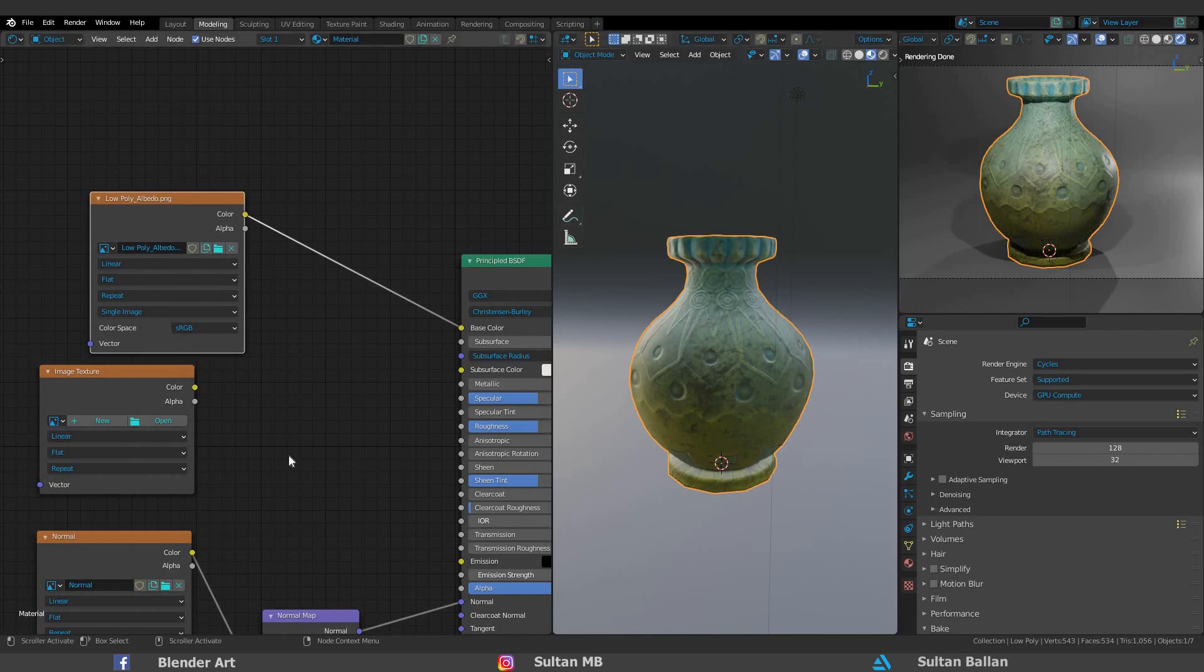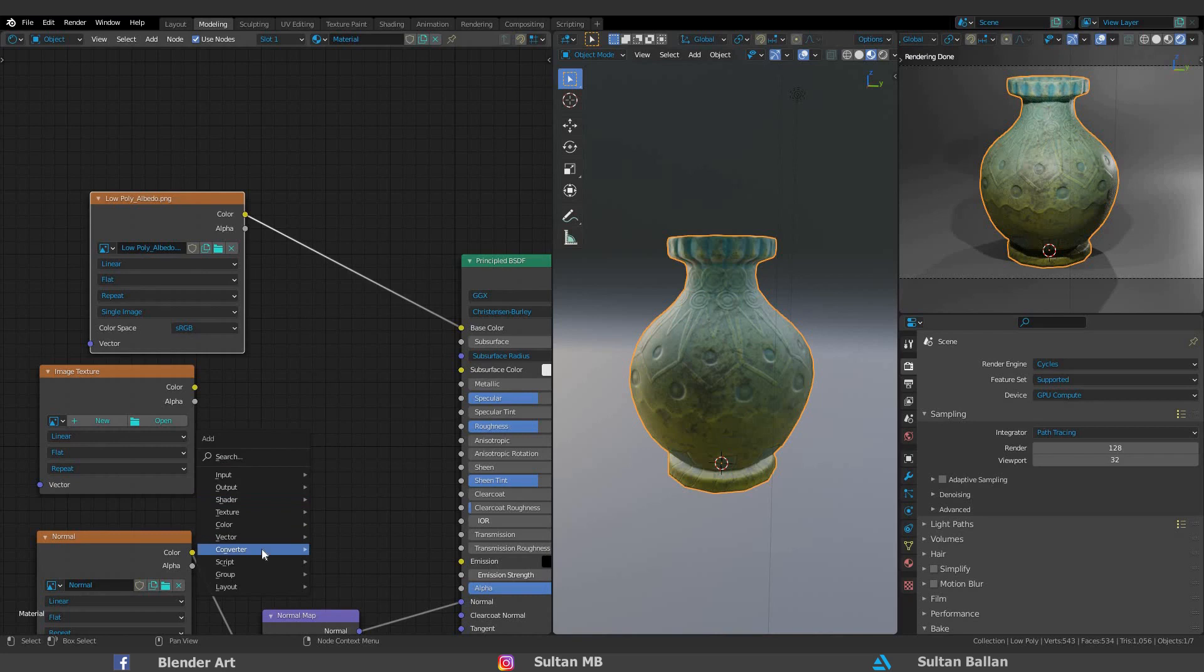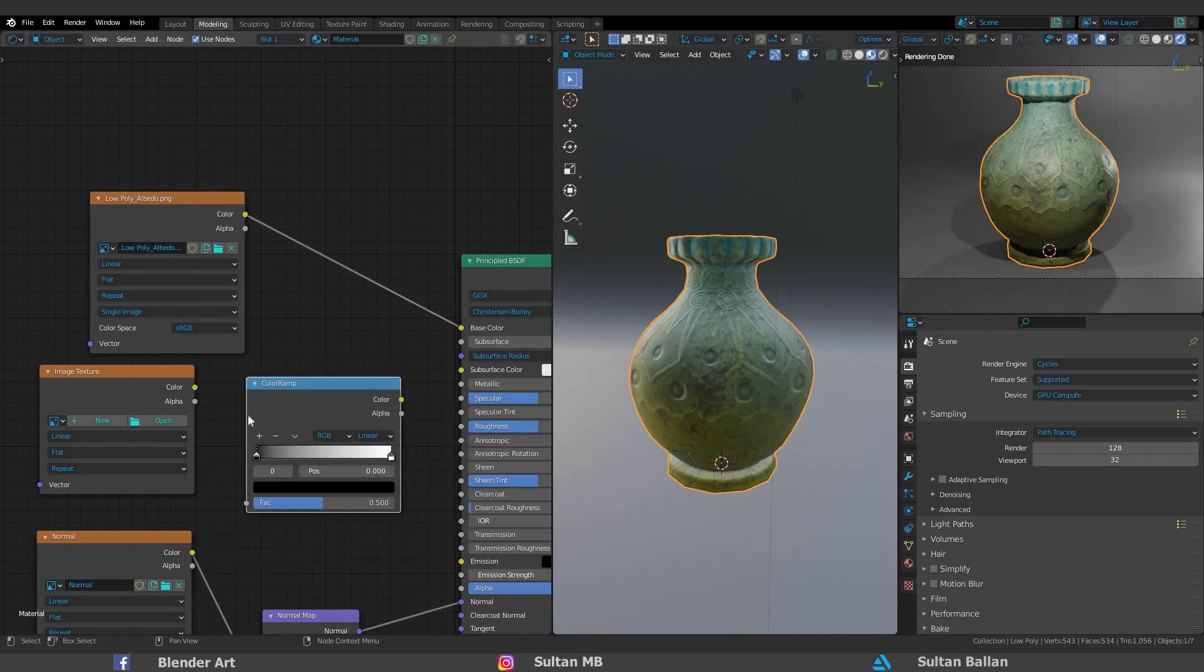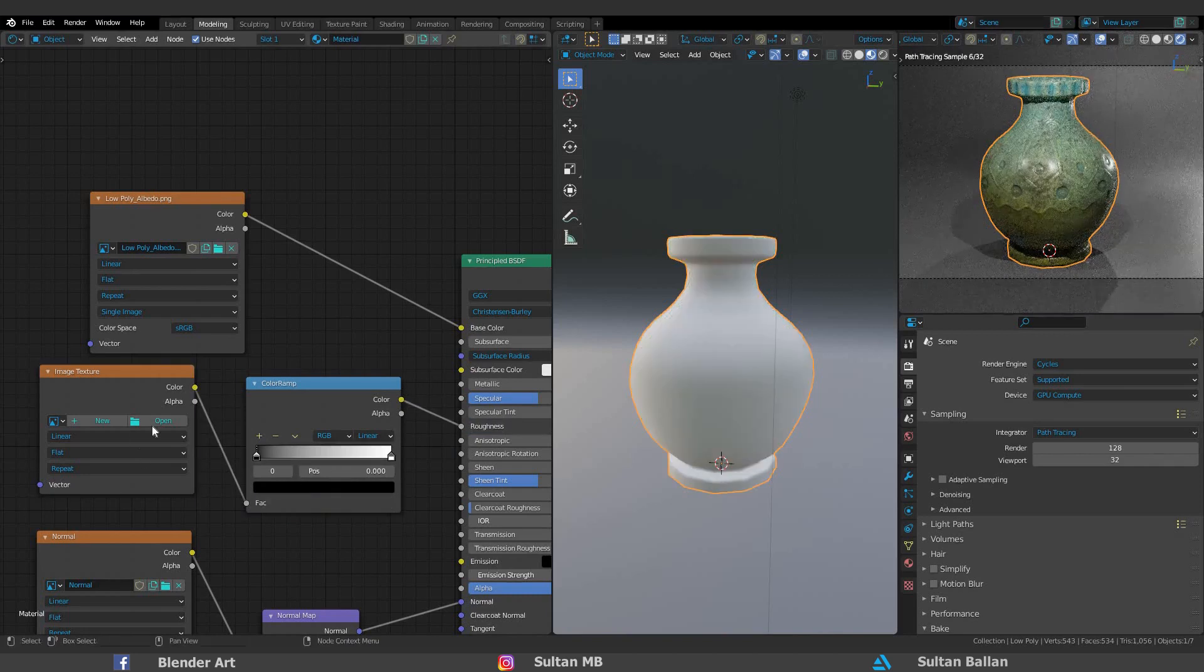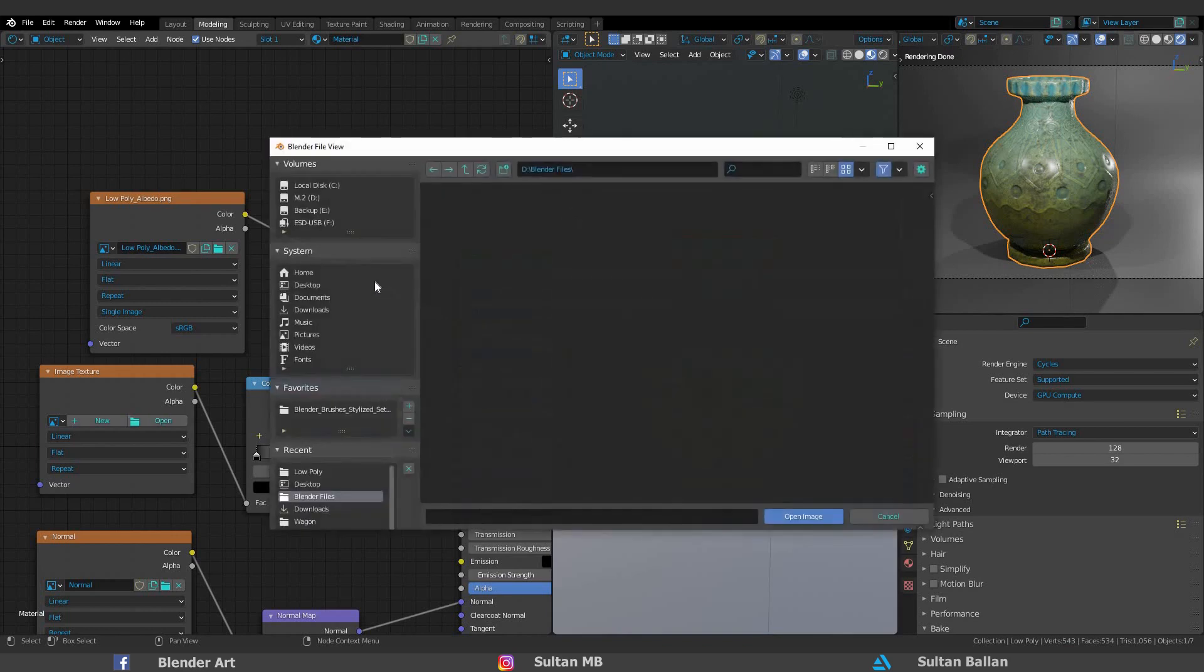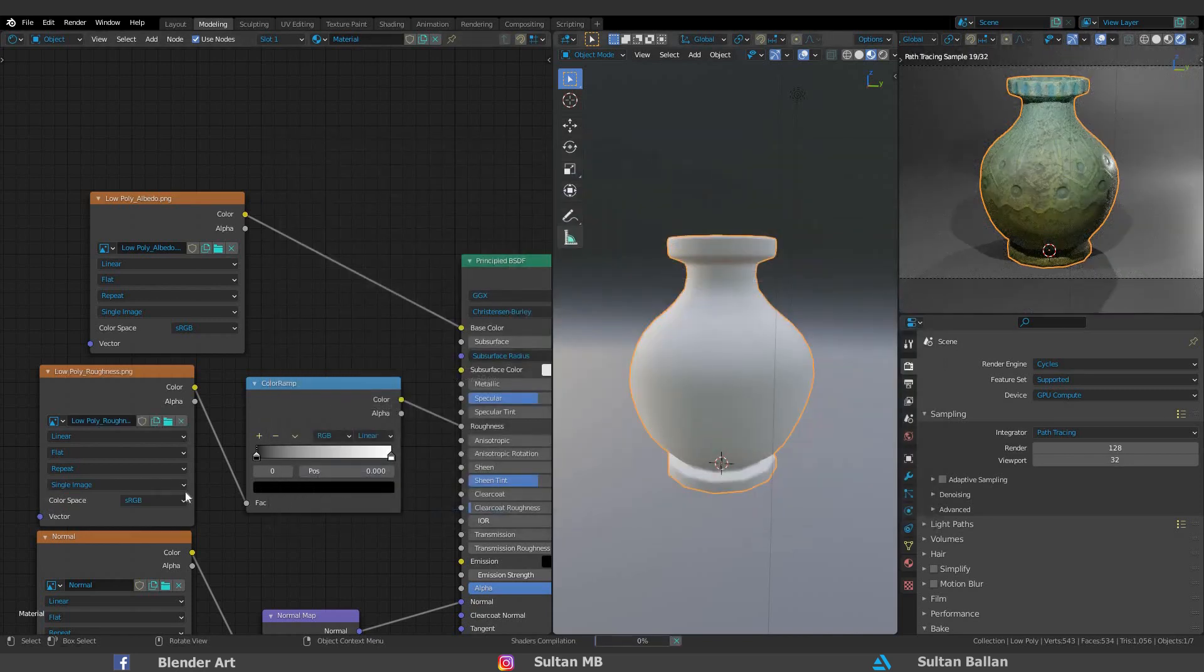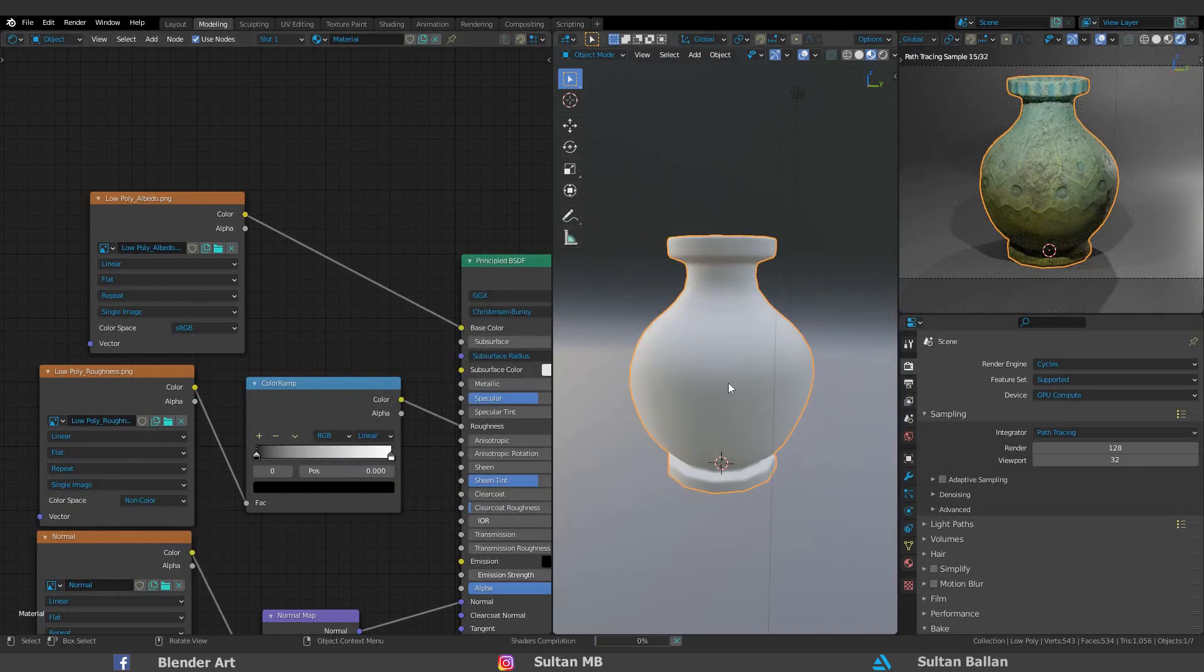We need to add a ColorRamp for the roughness map. Shift+A, Converter, ColorRamp. Connect the color to the factor and the color to the roughness. Click on Open and choose the roughness map. Change the color space to non-color.